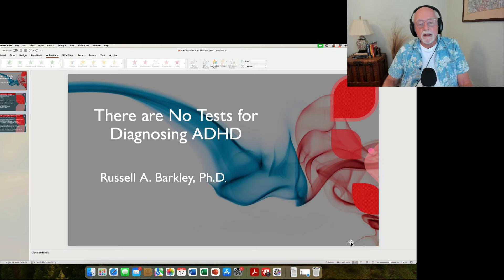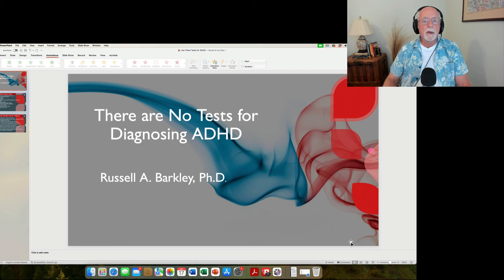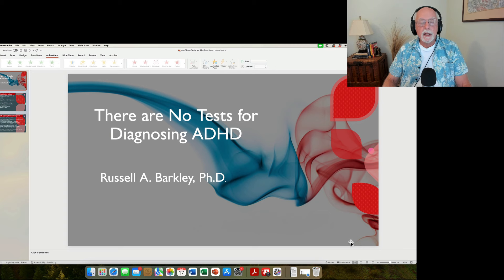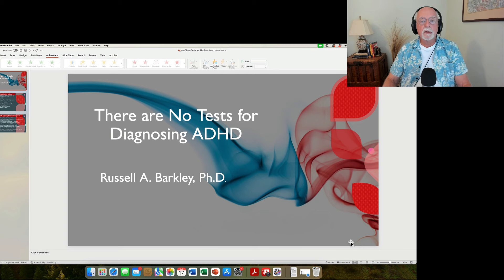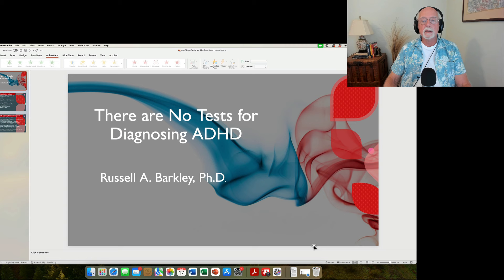Hello, friends in ADHD. This is Russ Barkley, back again with a short commentary on the topic of ADHD. In this commentary, I want to briefly address the issue that there are no diagnostic tests out there for ADHD at this time.